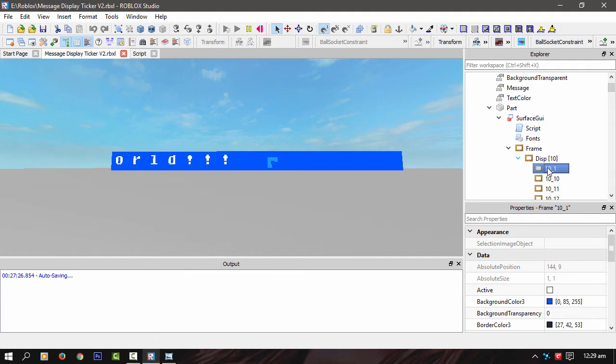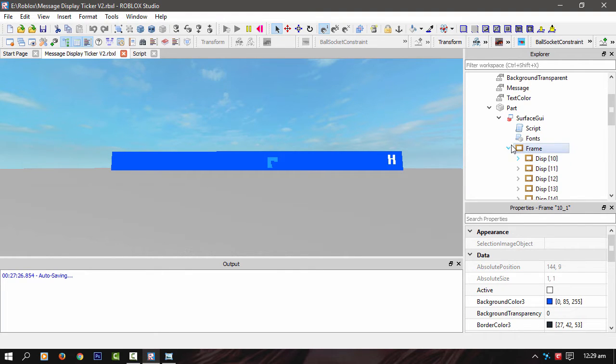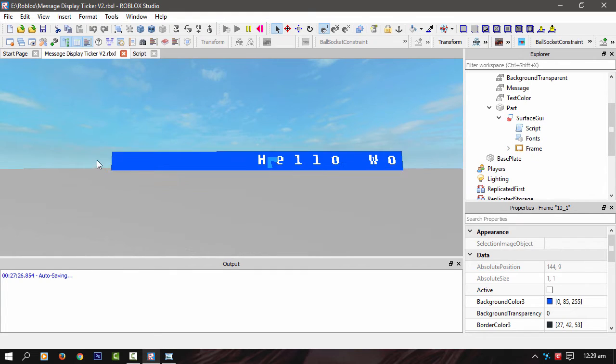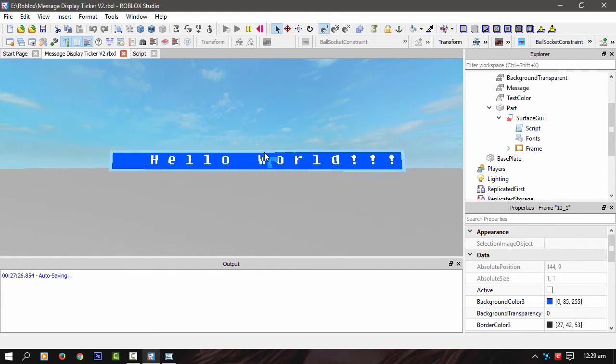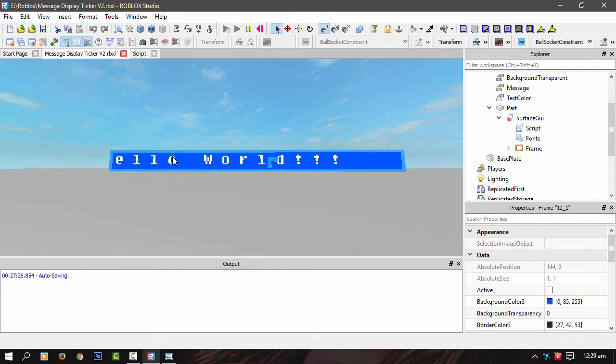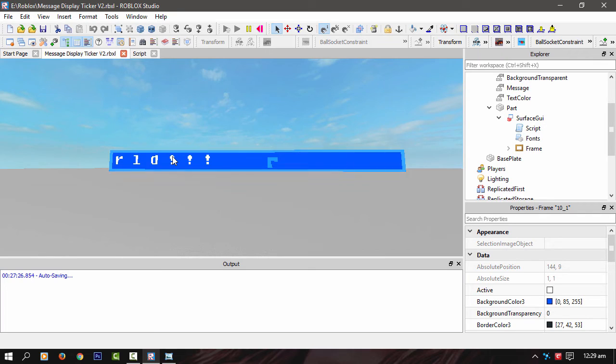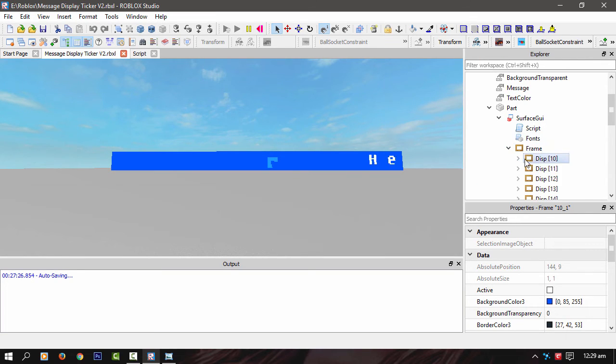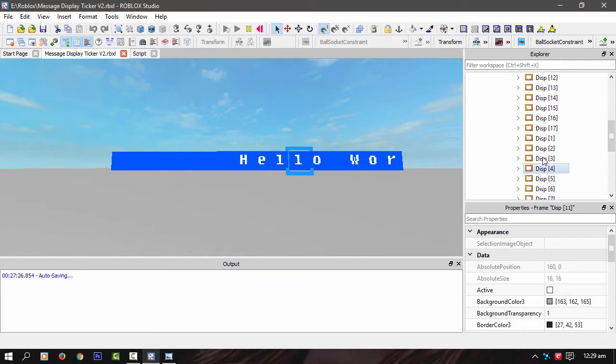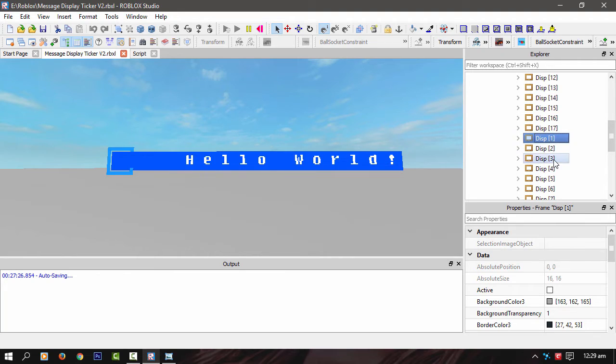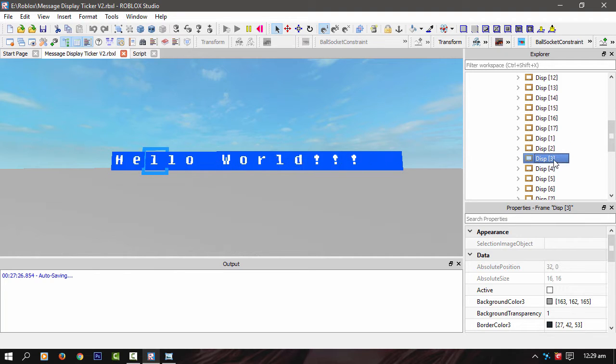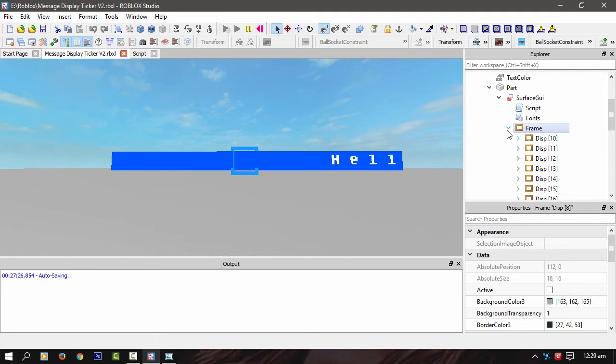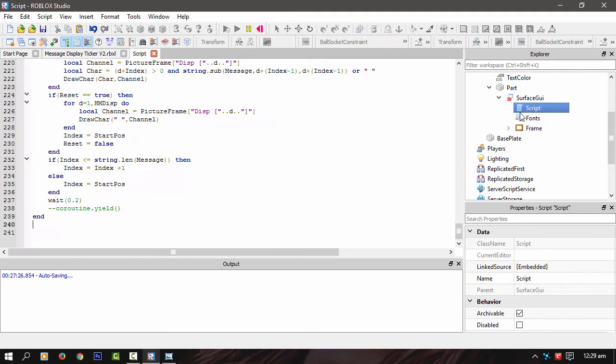And the way I've got it scrolling is I'm using, I've got about five, I think 16 displays there. And it's just passing the data along the displays. We've got one, two, three, four, five, six, seven, eight, etc, etc. All the way along.